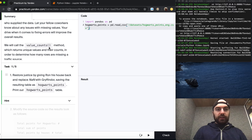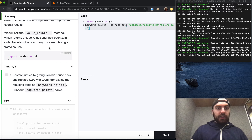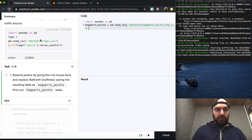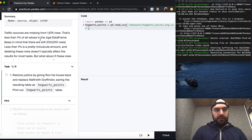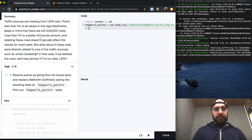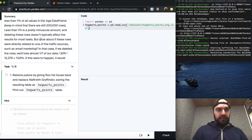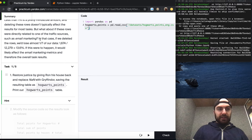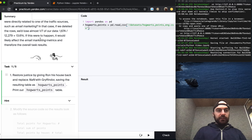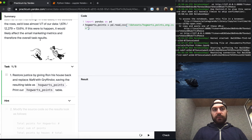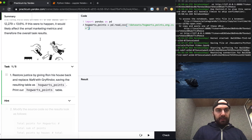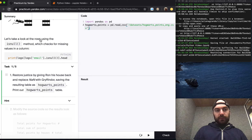Your drive to fix errors will improve overall results. We call the value_counts method, which returns unique values and their counts, to determine how many rows are missing a traffic source. Traffic sources are missing from 1,674 rows — that's less than 1% of all values in the logs data frame, which has 200,000 rows. Less than 1% is a miniscule amount, and deleting these rows doesn't typically affect results. But what if these rows were directly related to one of the traffic sources, such as email marketing? In that case, deleting the rows could lose about one seventh of that data, which is 13.6%.